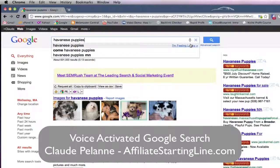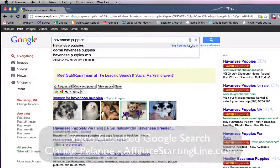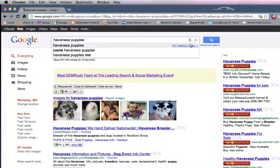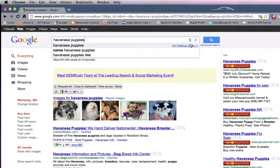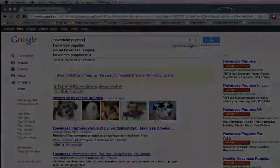Take a look at it. I hope it's been helpful. Have a good one, talk to you soon. This is Claude Palan at Affiliate Starting Line. Take care.